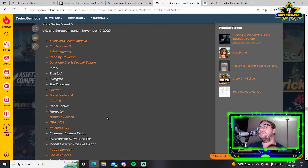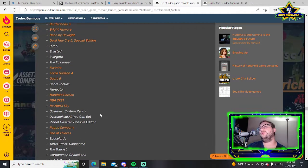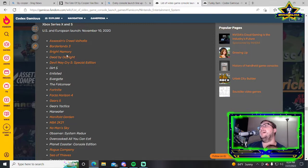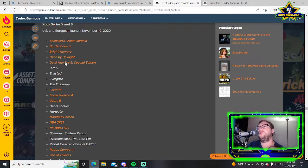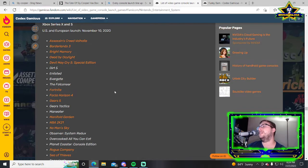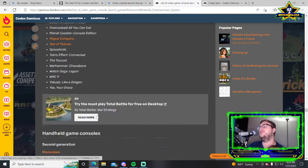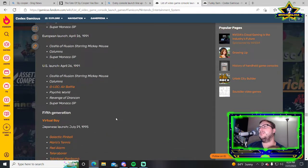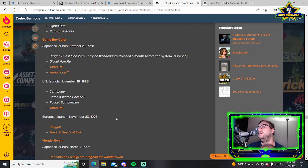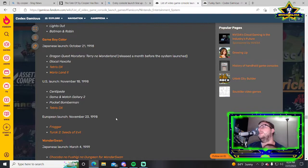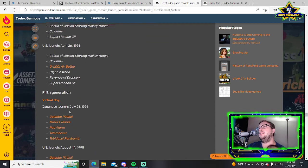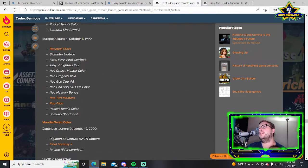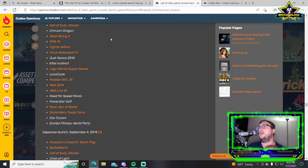Series X and Series S, the modern era is just so different once you get to that Wii U. Borderlands 3 was already out, Dead by Daylight was already out, Devil May Cry 5 was already out, Forza Horizon 4, Gears 5, those were all out. All of these are not exclusive to that console. I guess Game Boy Color had Tetris DX. We won't do handheld consoles.